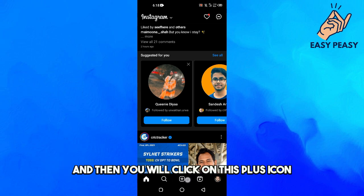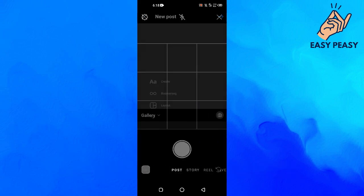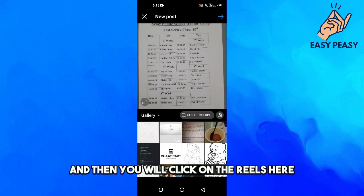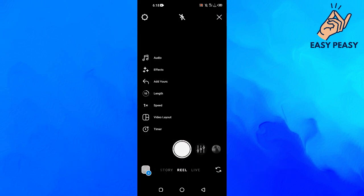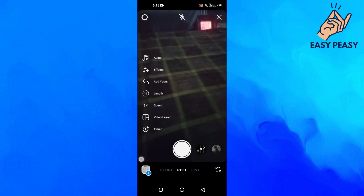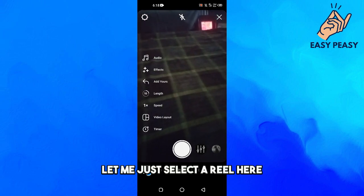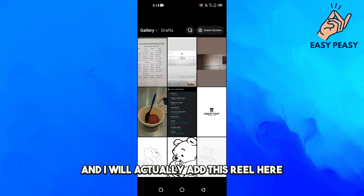this plus icon at the bottom here and then you will click on the Reels here. Let me just select a reel here so I will open up and I will actually add this reel here.